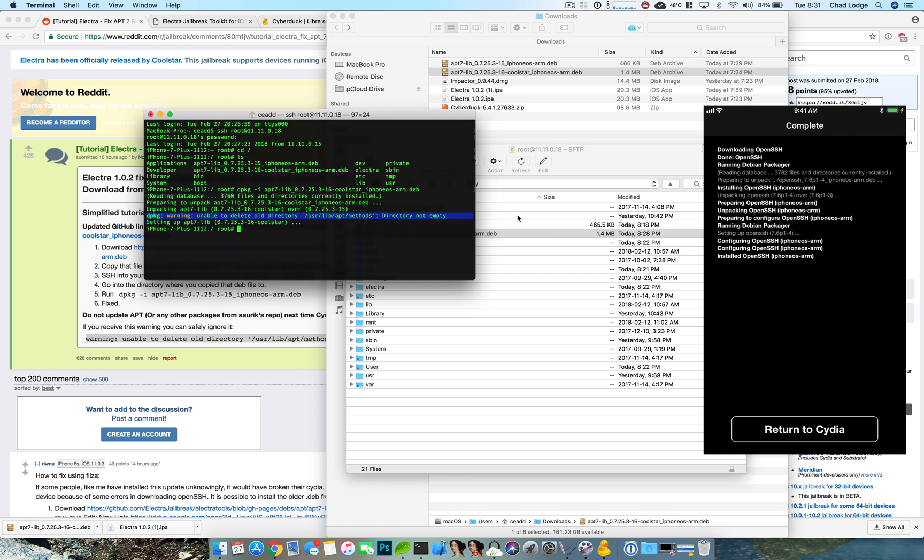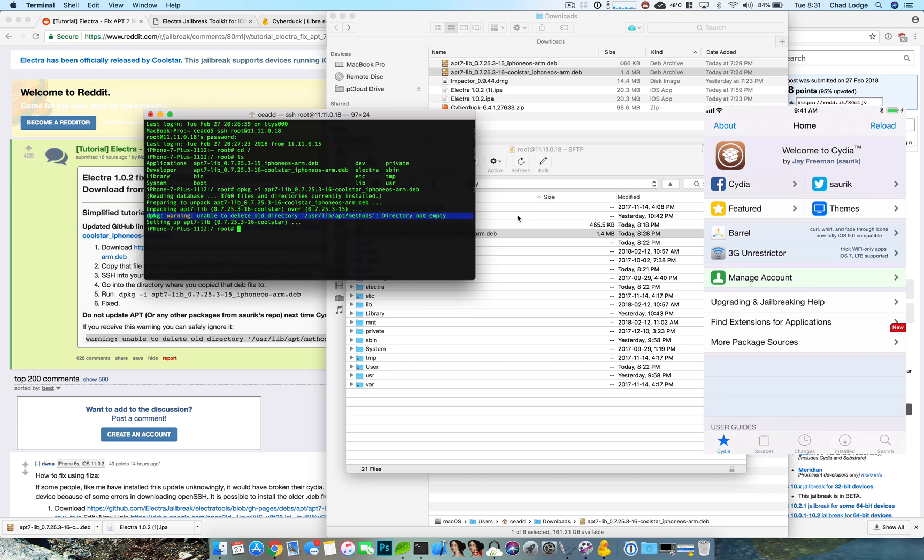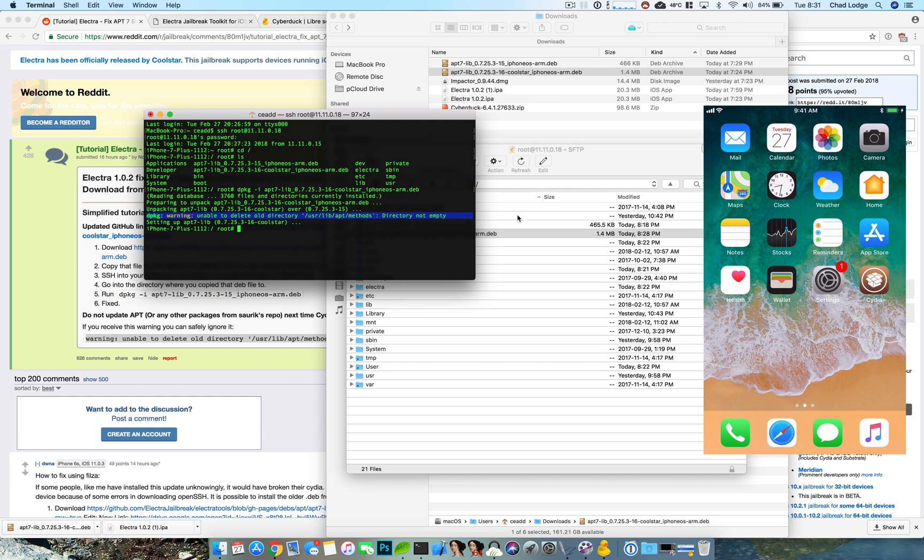I really really hope that this fixes your issue guys, this is how I fixed my device very early morning. I do recommend using the updated Electra just because hey it's an updated version to the jailbreak, it fixes a few other things besides this issue, and I really truly hope that this fixes your device and that you guys are back on the jailbreak and enjoying.